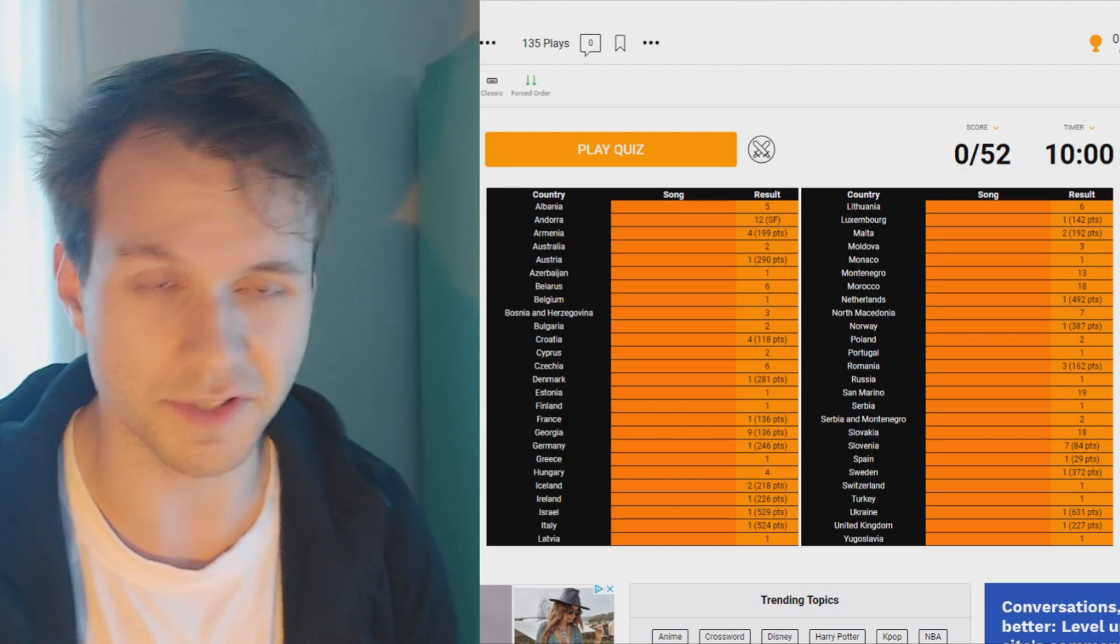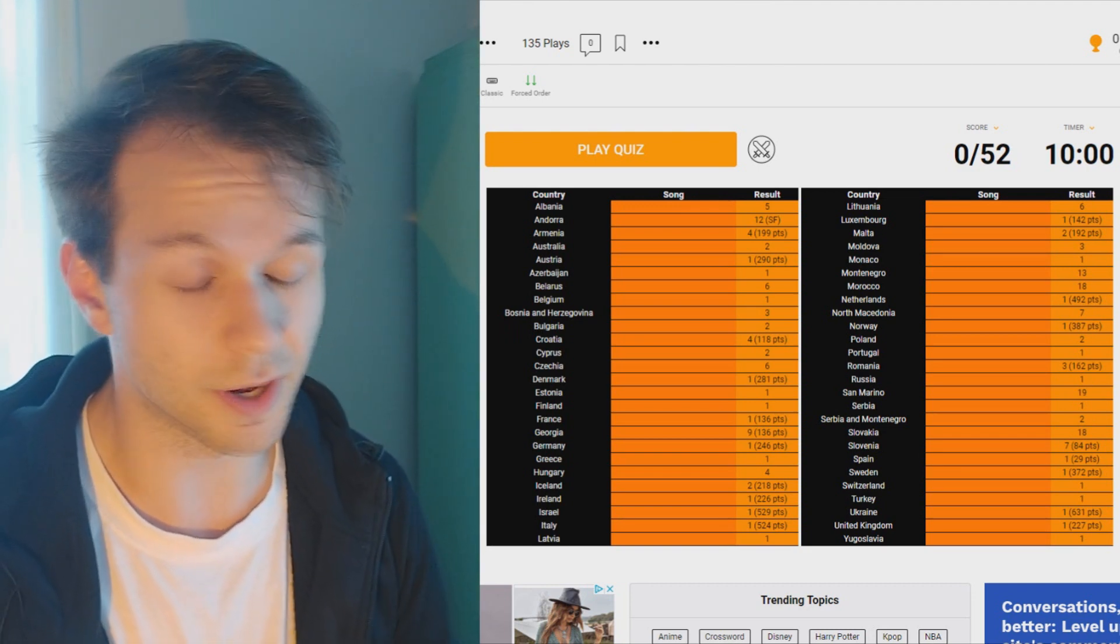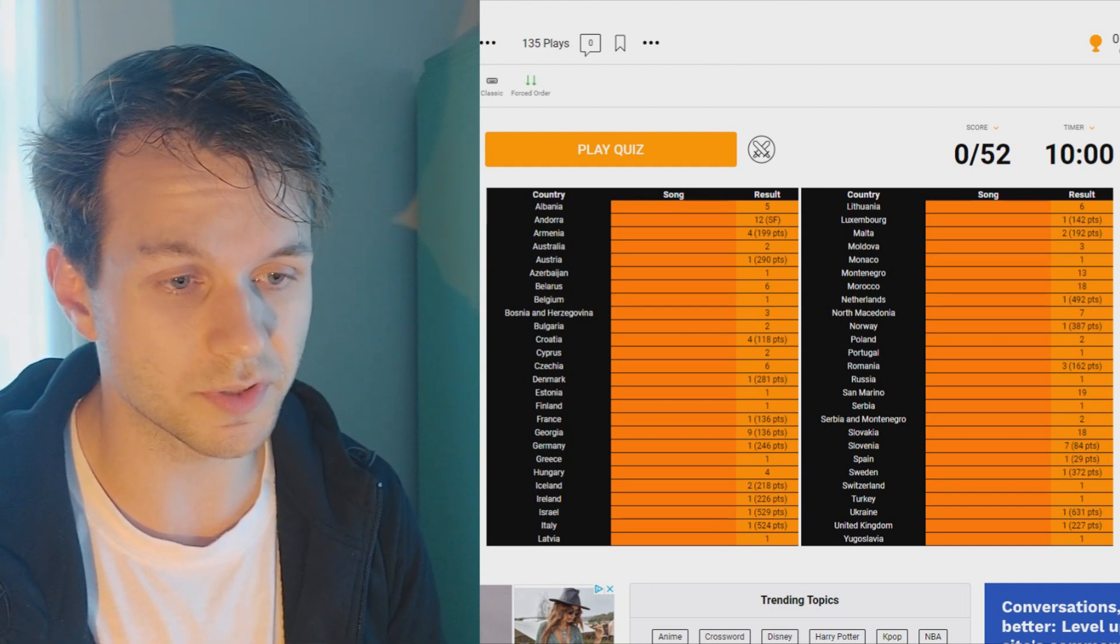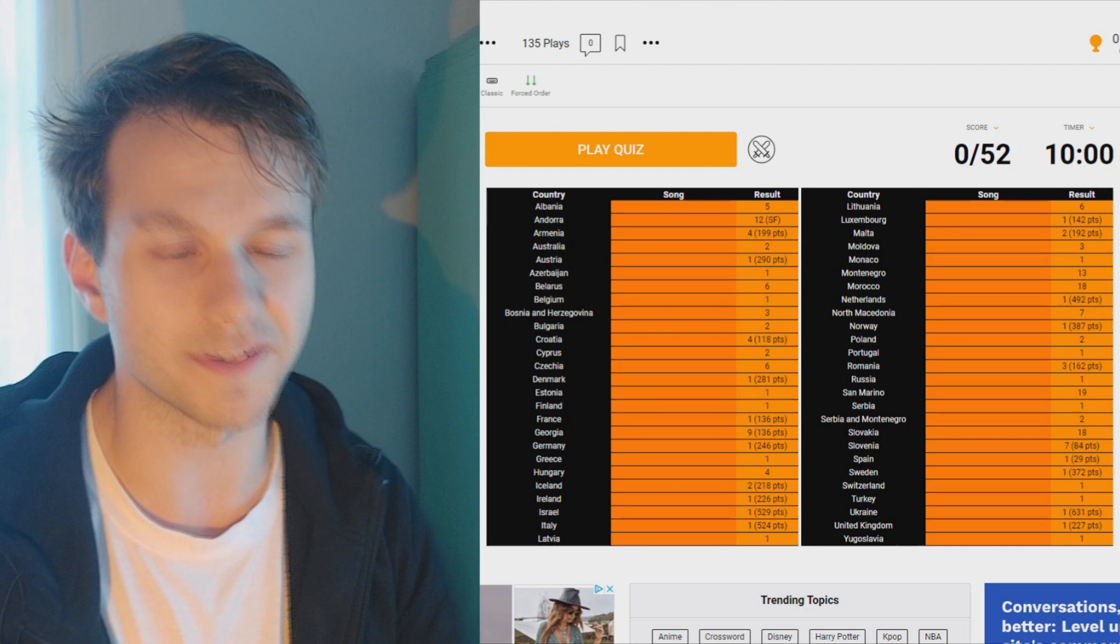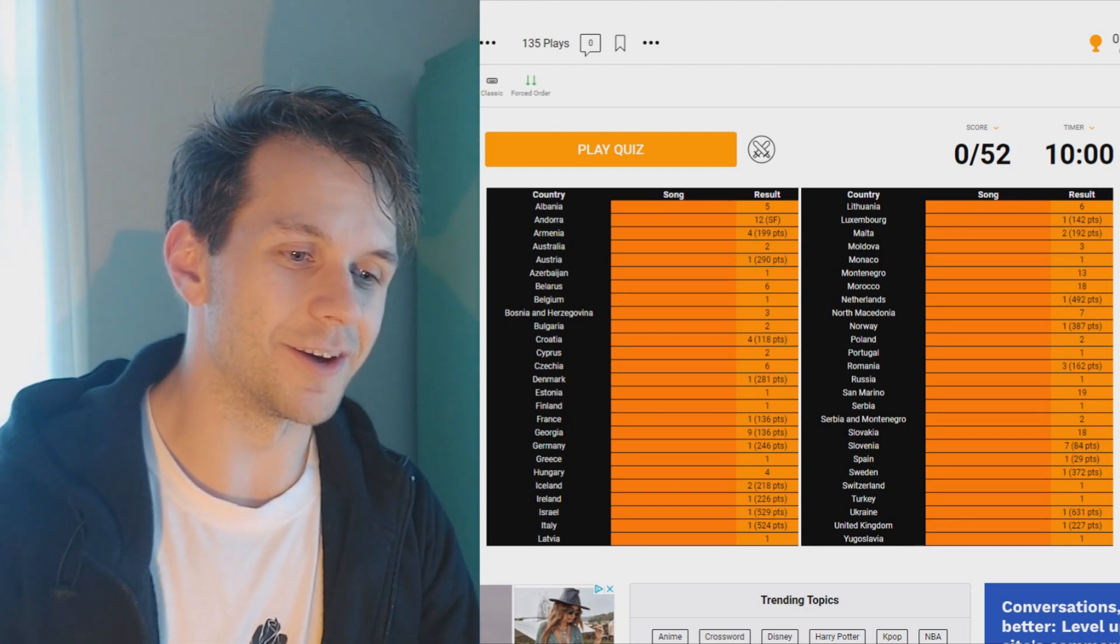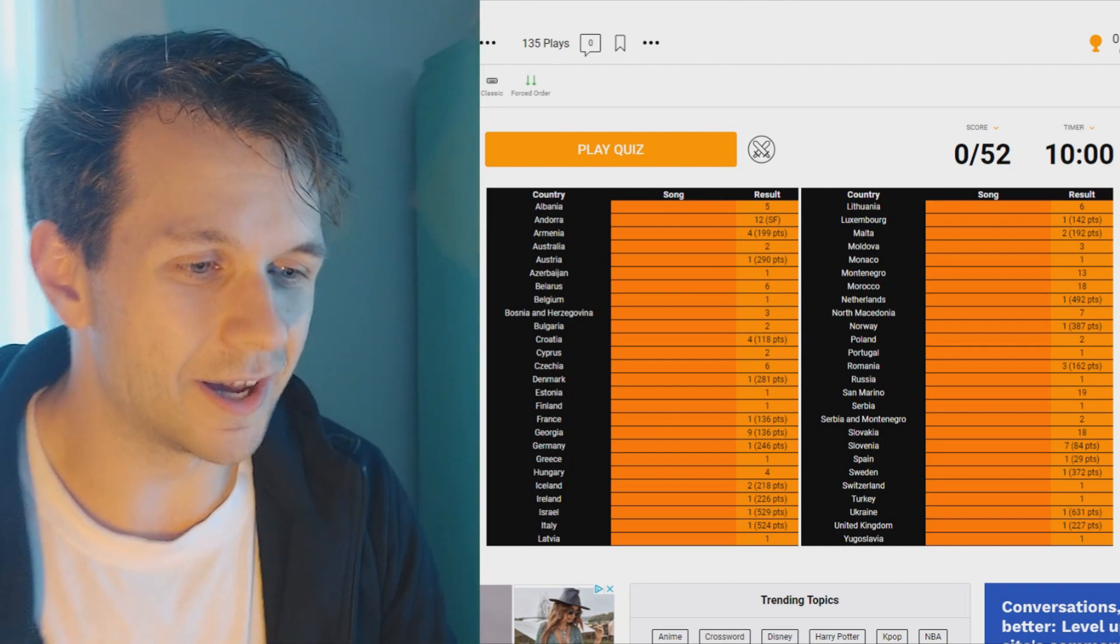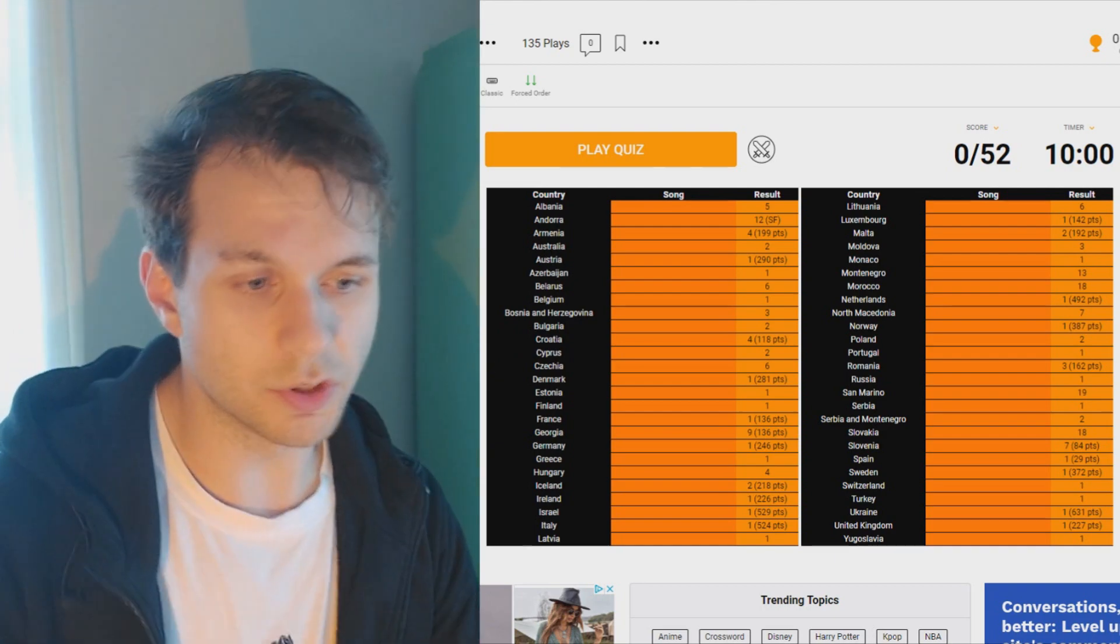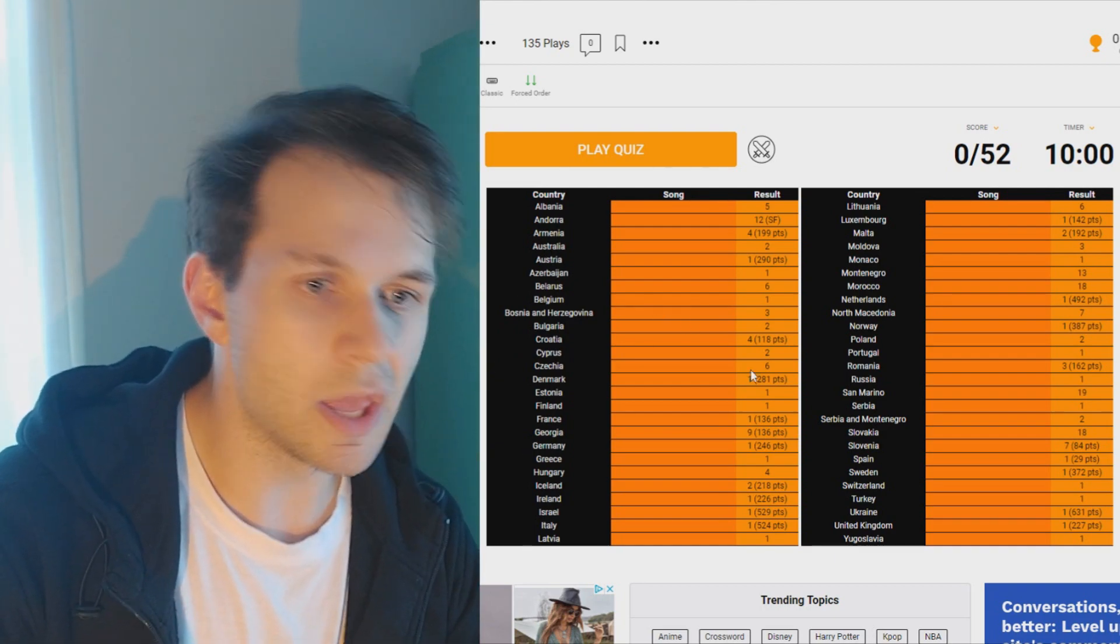You can see here on the screen all of the countries that have participated in Eurovision are on the screen. And their best result is here to the right. And I have to figure out the song title for all of these songs. And I know for a fact that I'm not gonna get all of them. I already can tell you that. But I'm gonna try and get as many as possible. And if you want to, I would recommend that you also do the quiz before you watch me do it. So we can compare our results and you can see how well you did and compare it to how well I did.